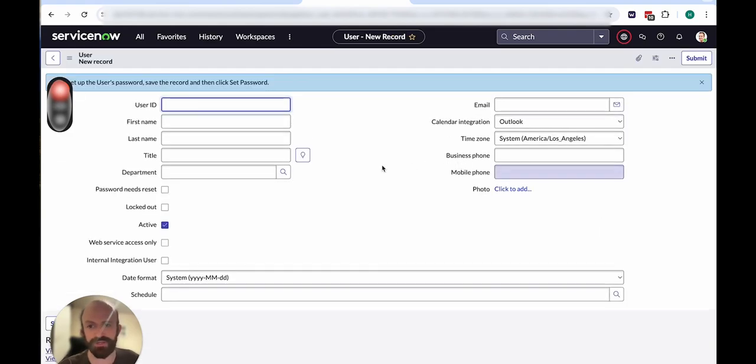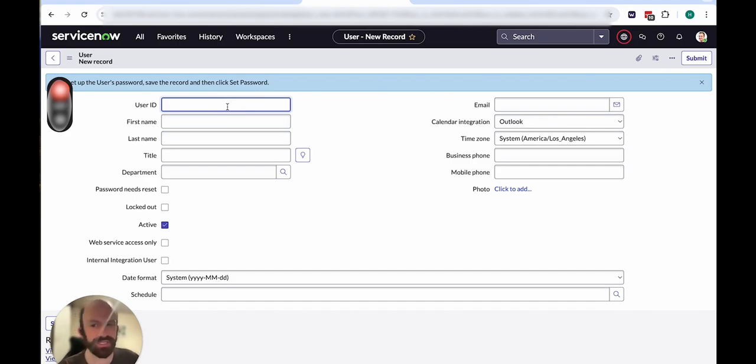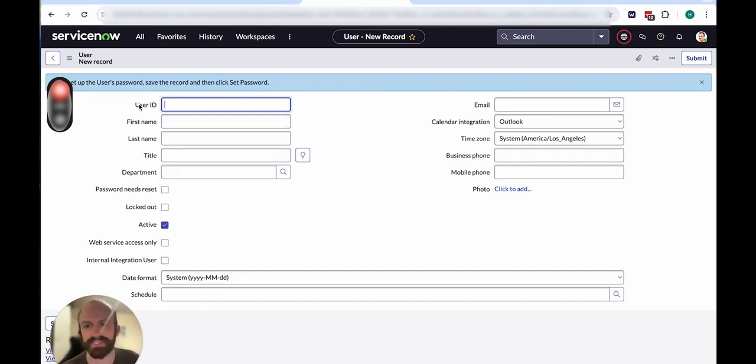So you just click on new, and then you fill in these fields based on the needs of your organization, whatever is required. The most important are user ID and setting a password.